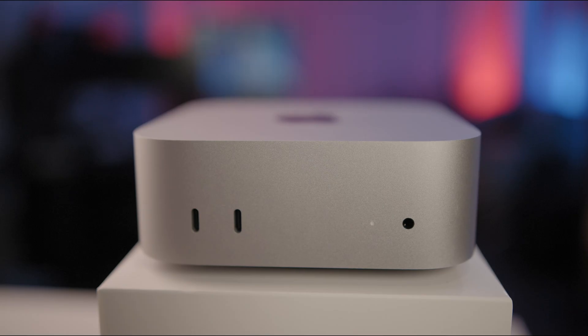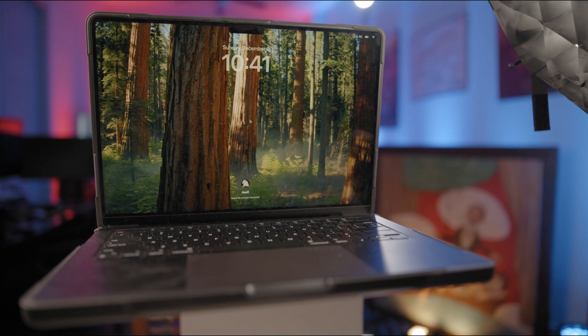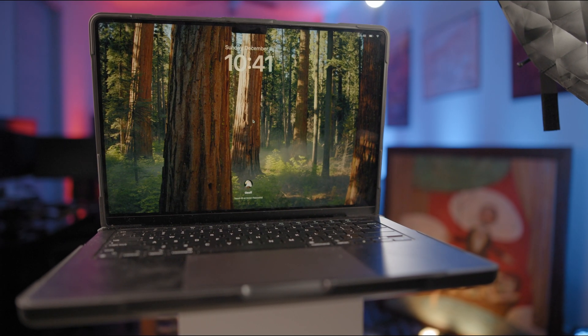Today's video is all about value versus mid-level performance. We're taking a look at the $599 M4 Mac Mini base model against the M3 Pro MacBook Pro.